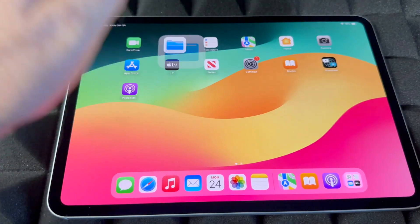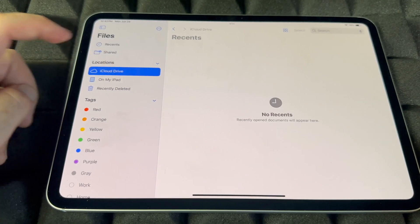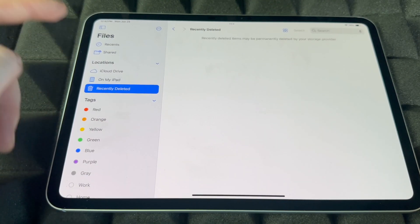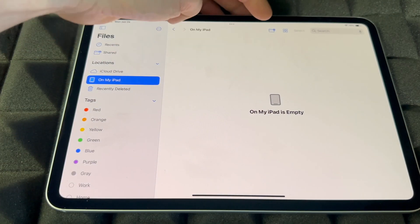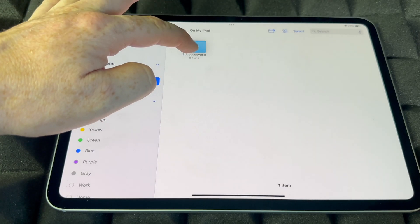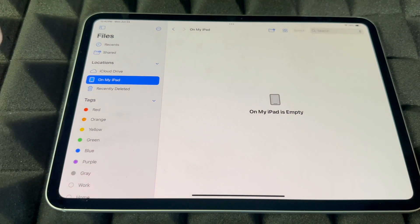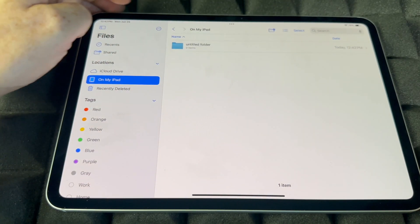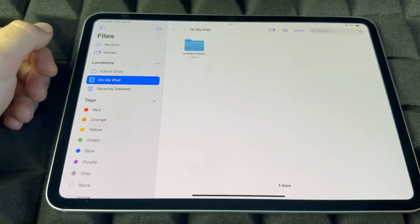In Files, once you start downloading stuff, this is where you'll find everything. iCloud Drive stores what's in your iCloud, but you can also keep files just on your iPad. To make a folder, tap the folder icon, name it, and tap Done. To delete a folder, hold on it, then tap Delete Folder. You can also view files as a list, column, or icons.